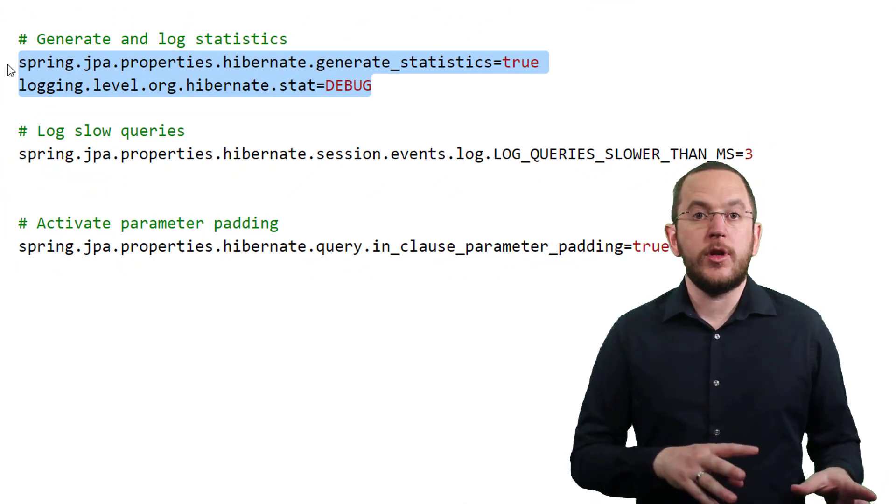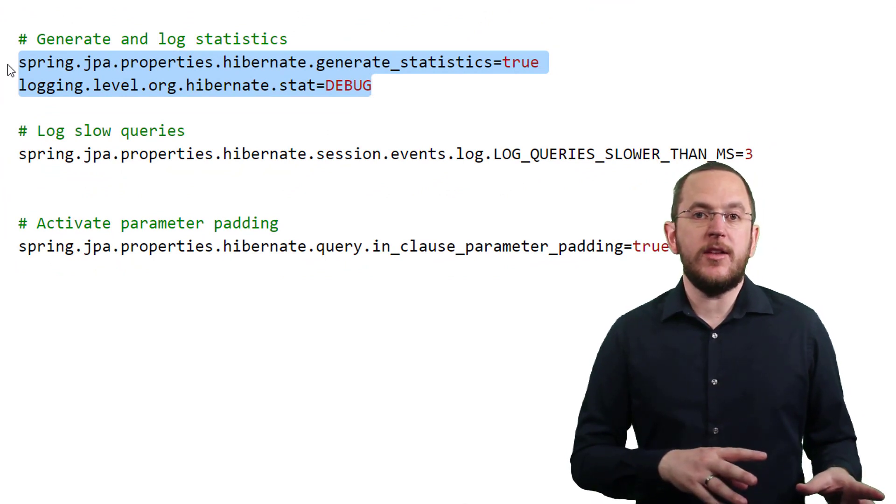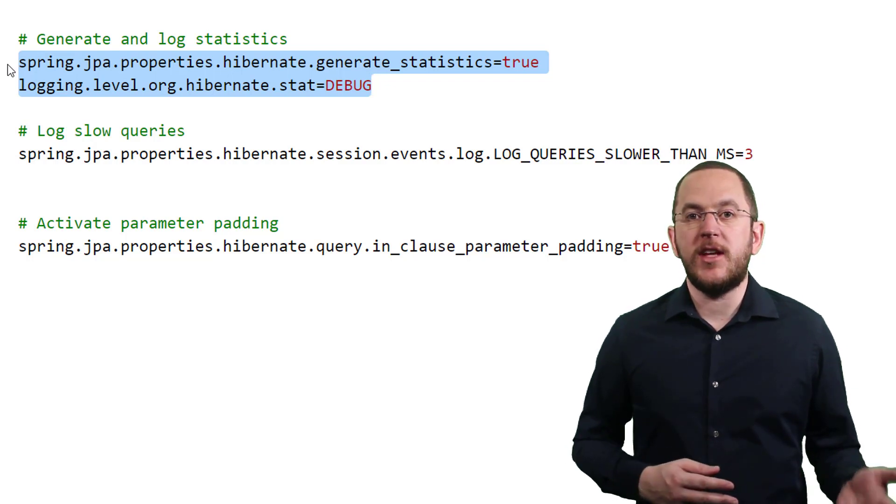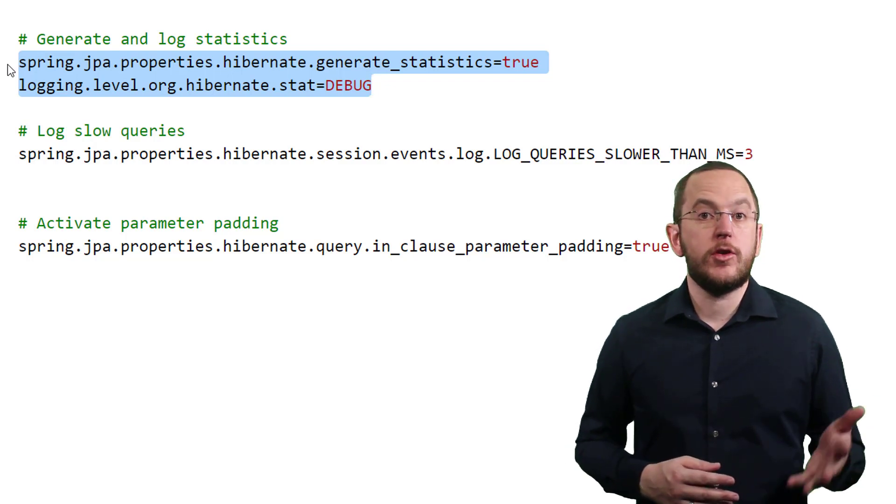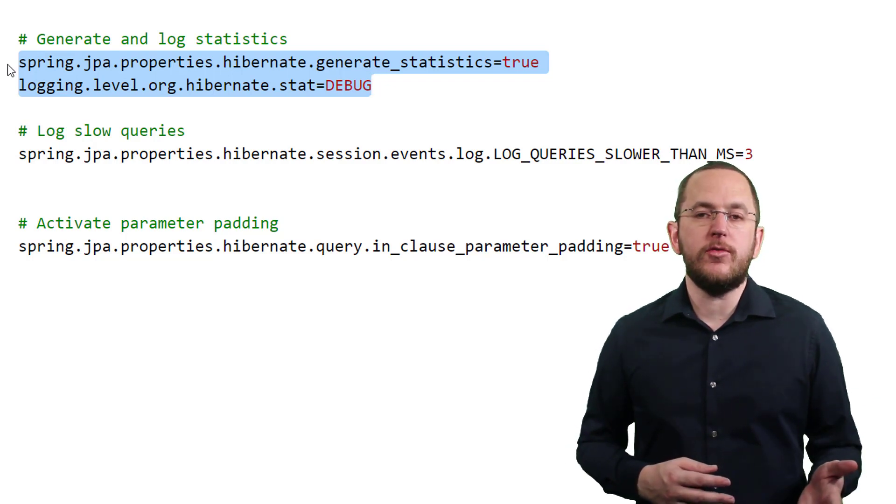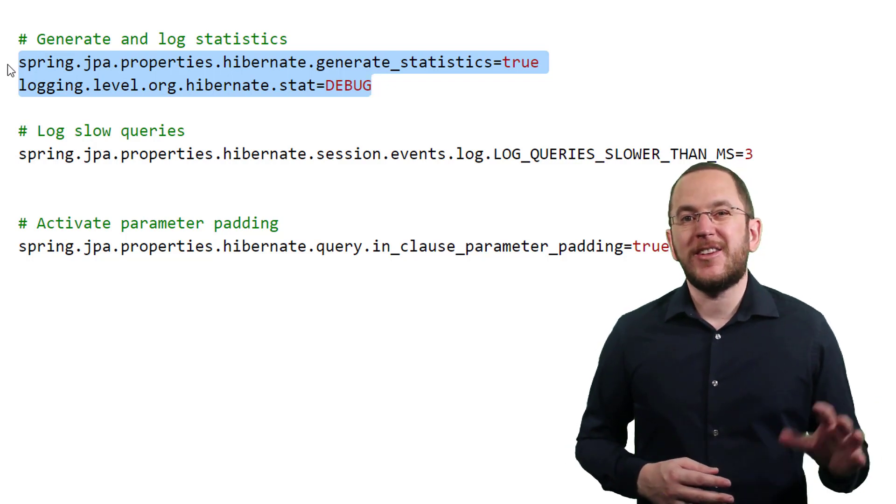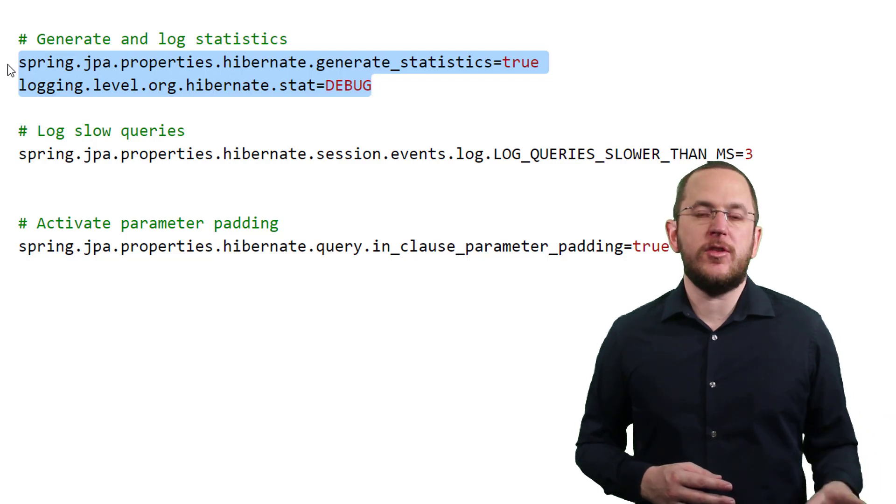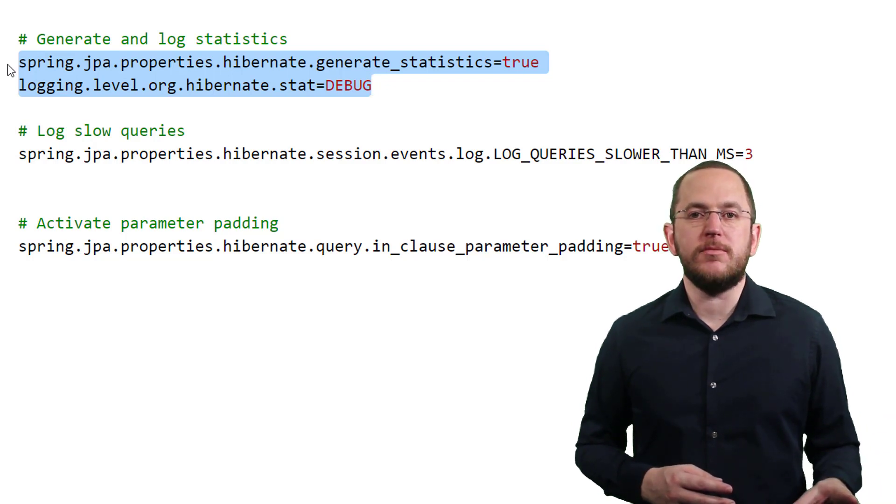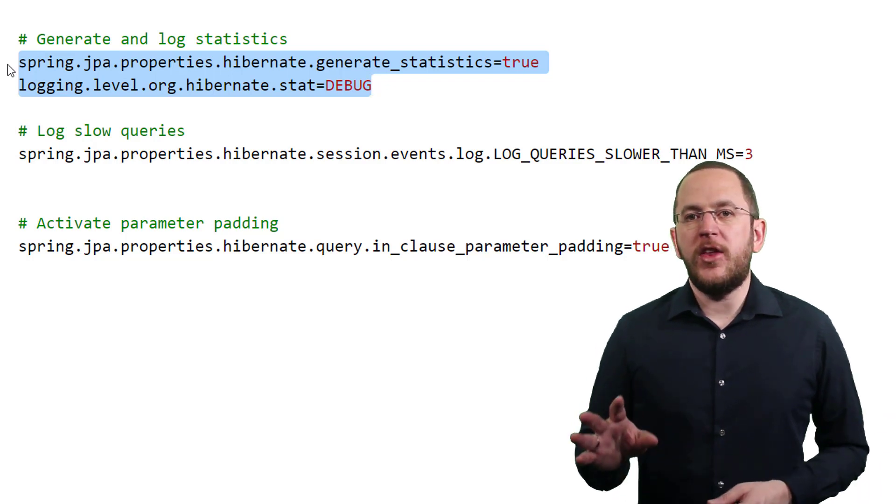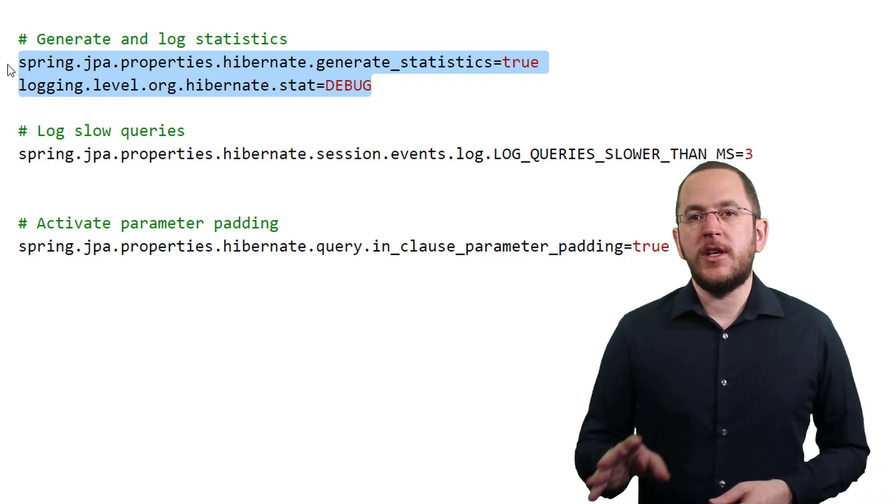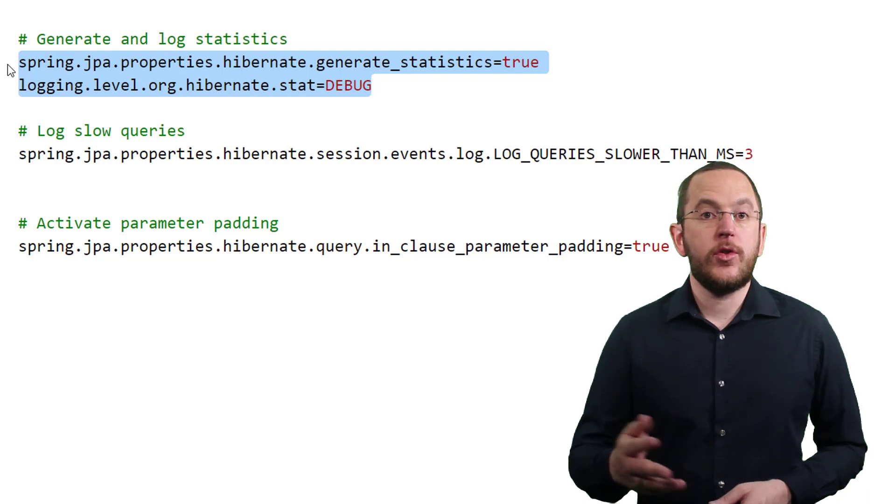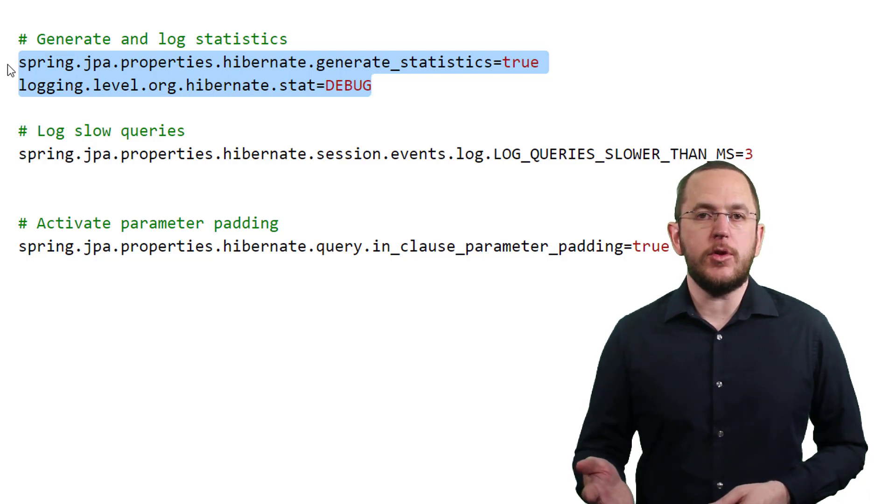The first one activates Hibernate's statistics component. That's necessary because collecting all this information slows down your application and you should avoid it in production. The second property activates debug logging for the statistics component.